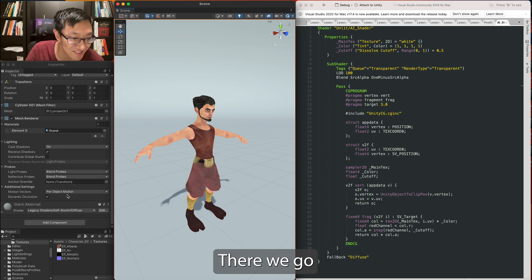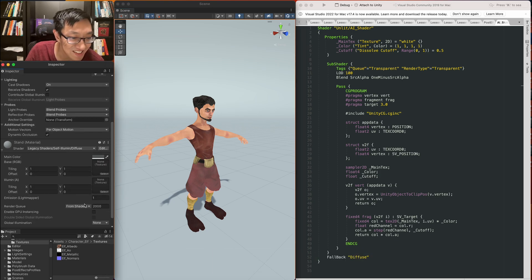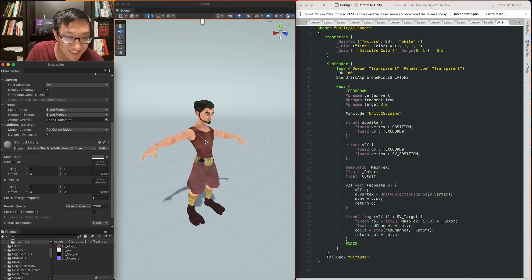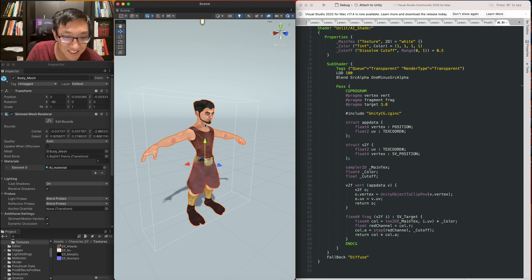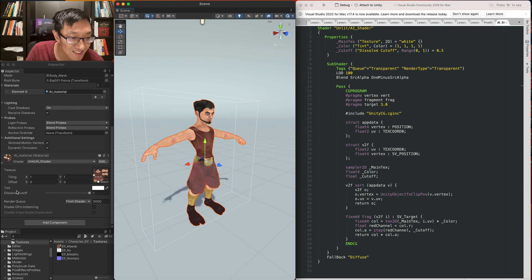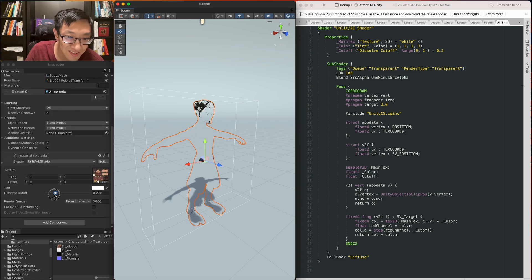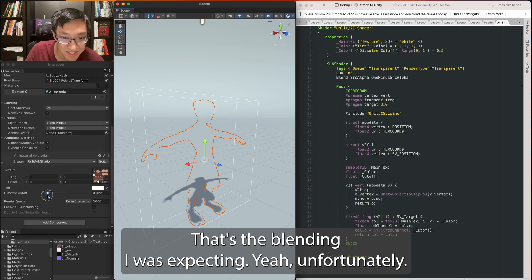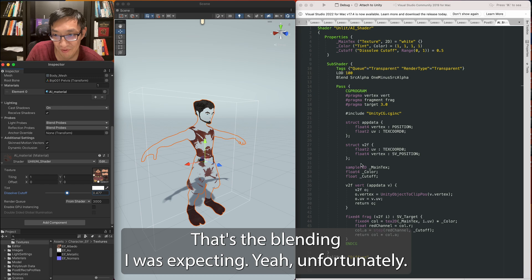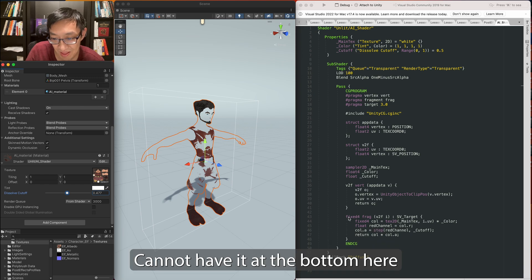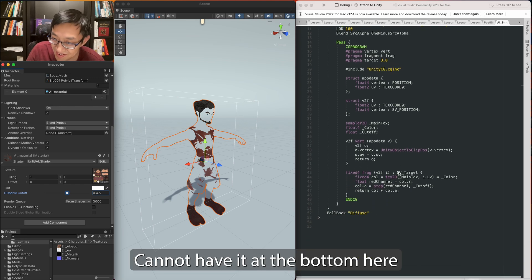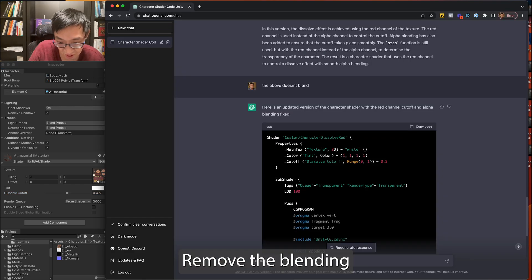There we go. There we go. That's the blending I was expecting. Yeah, but unfortunately it cannot have it at the bottom here. Remove the blending.